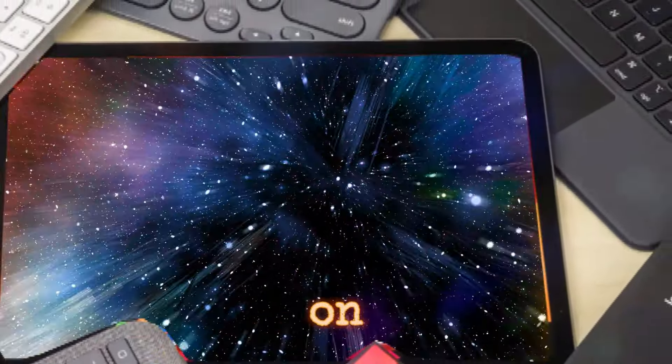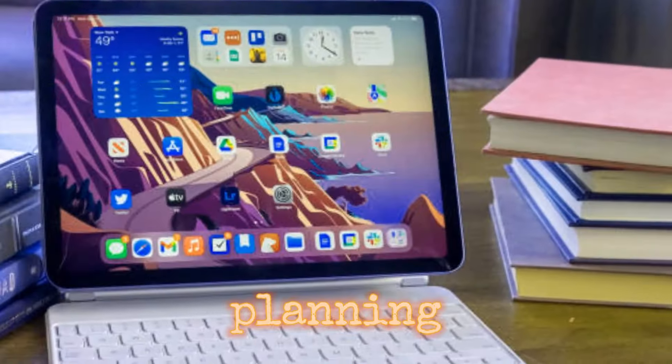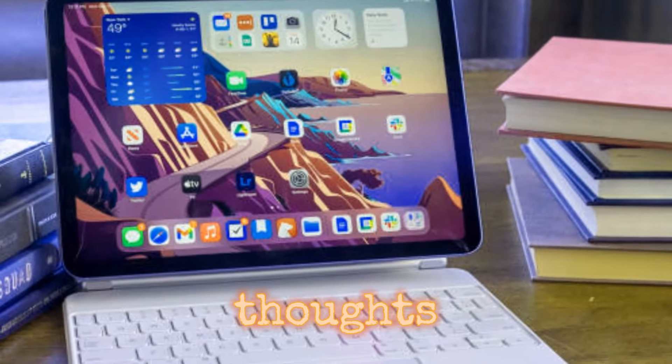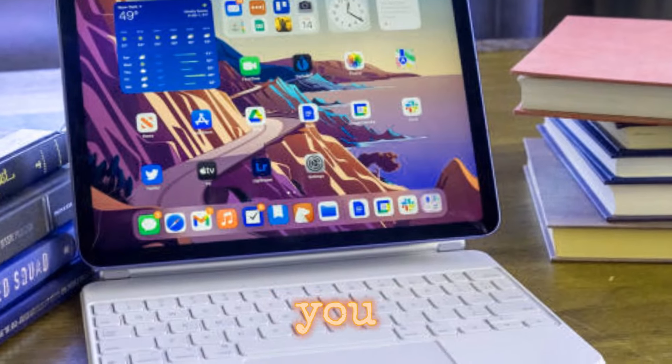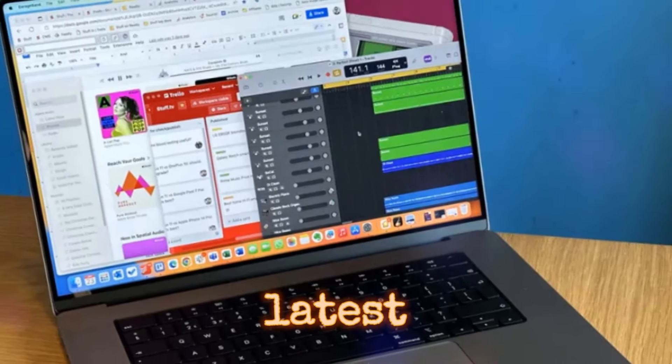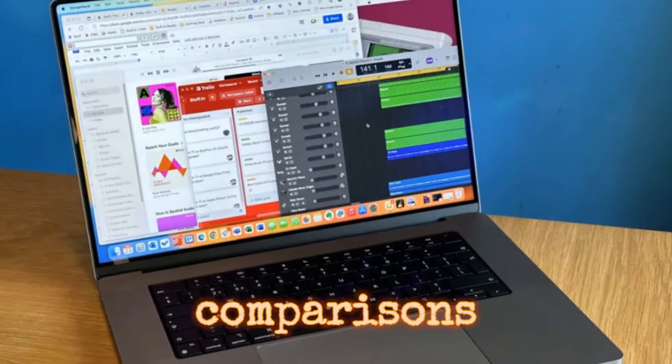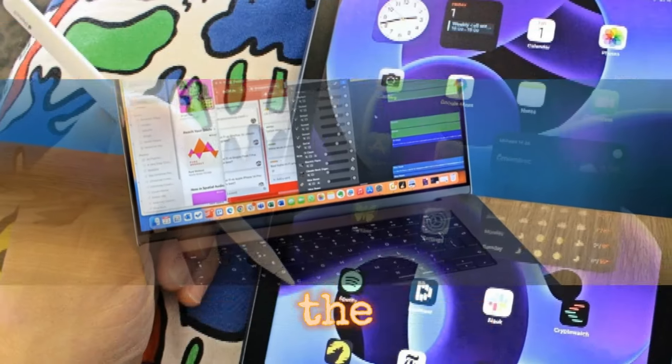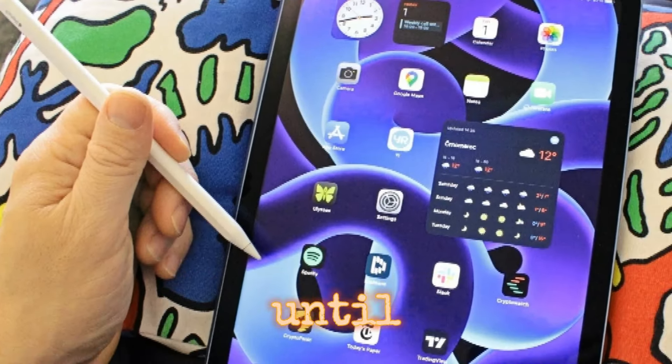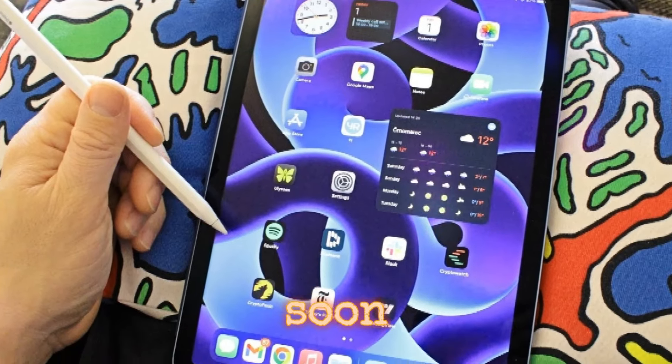So, what are your thoughts on the M4 devices? Are you planning to buy any? Share your thoughts in the comments below. If you enjoyed this video, please give it a thumbs up. For the latest Apple news, reviews, and comparisons, subscribe to the channel and hit the notification bell. Until next time, take care and see you soon.